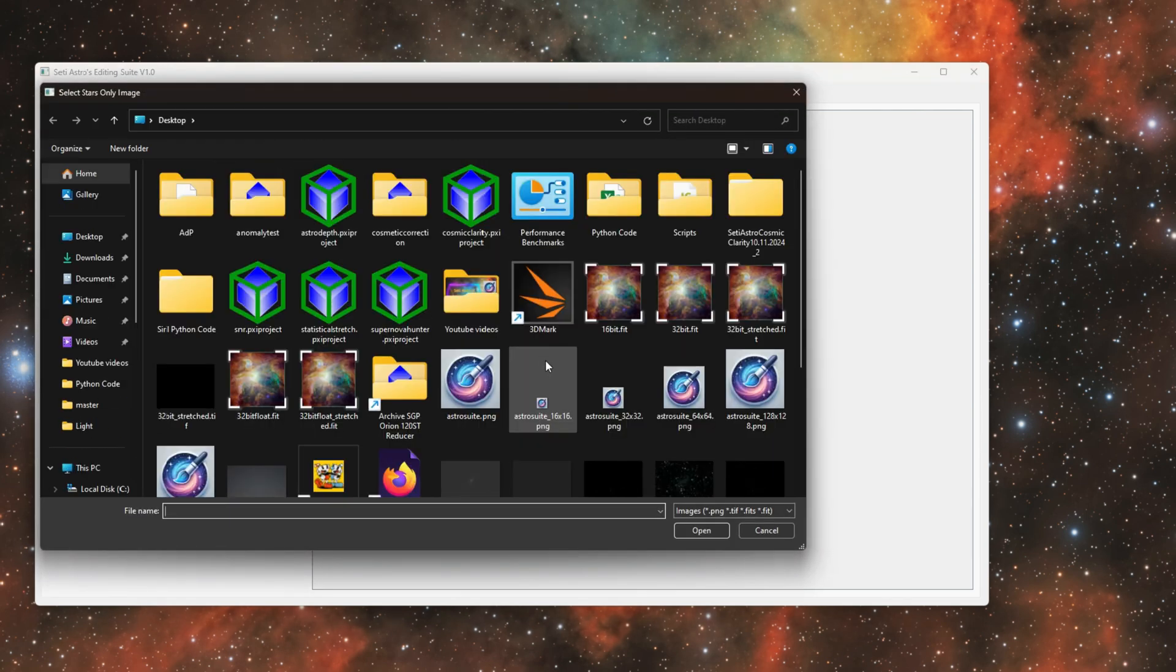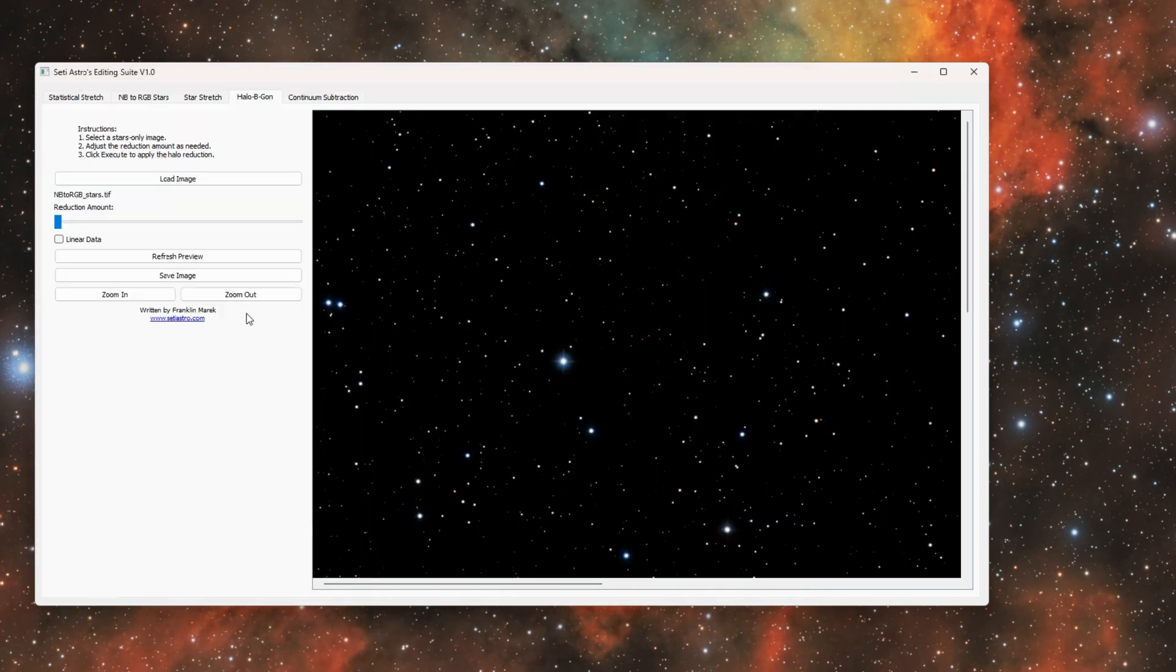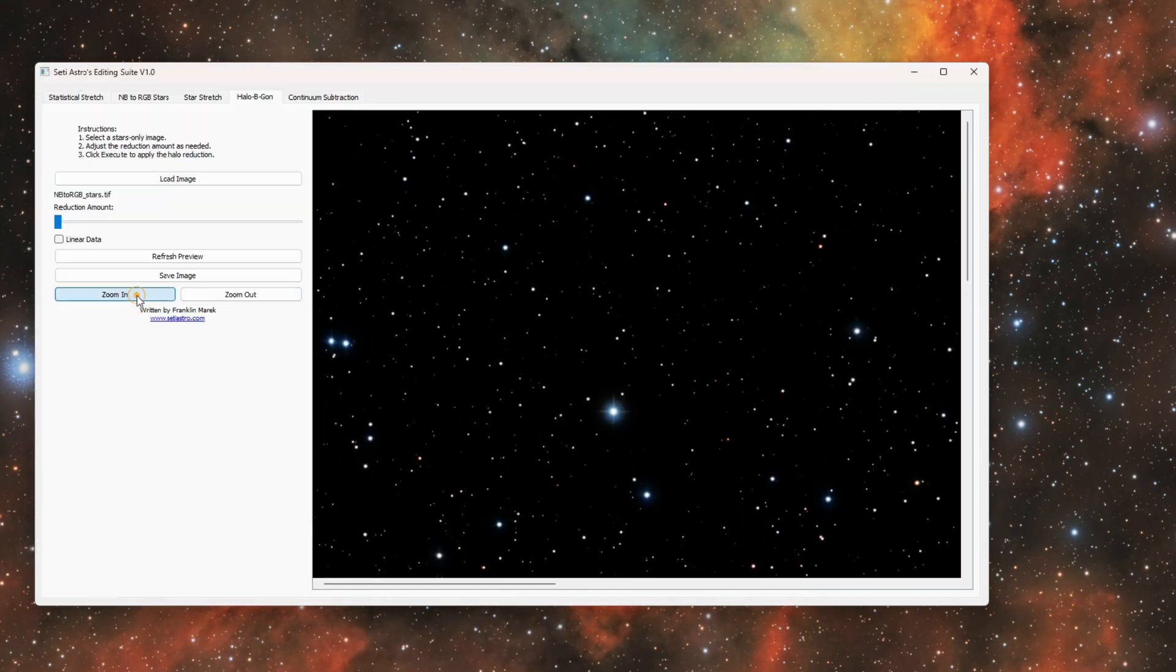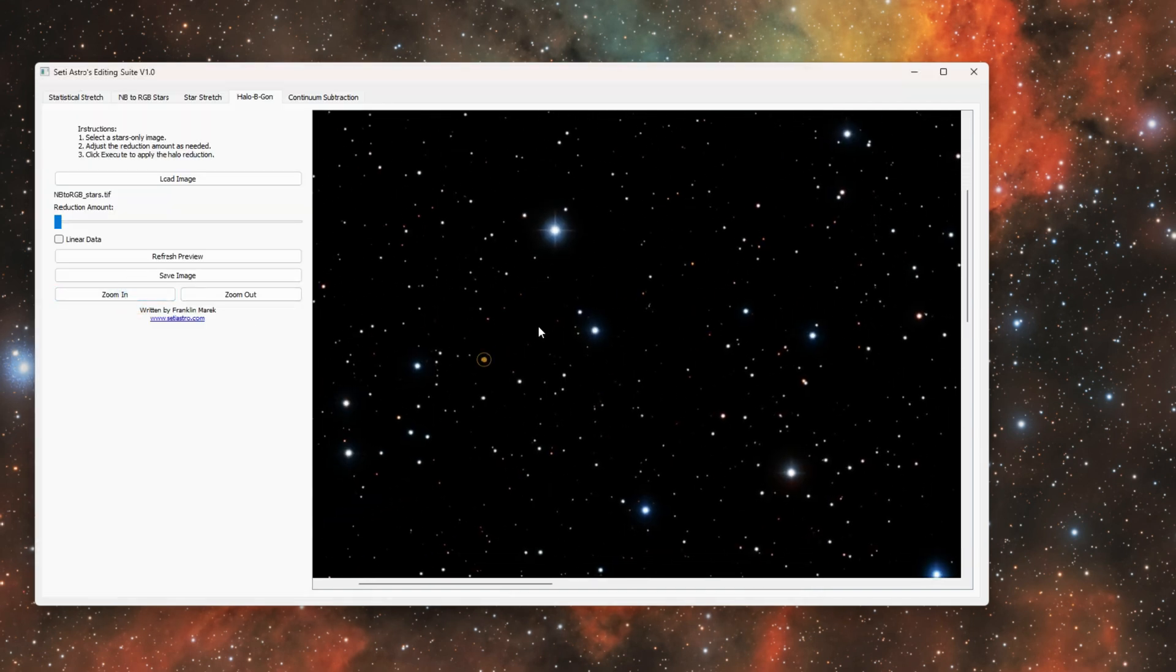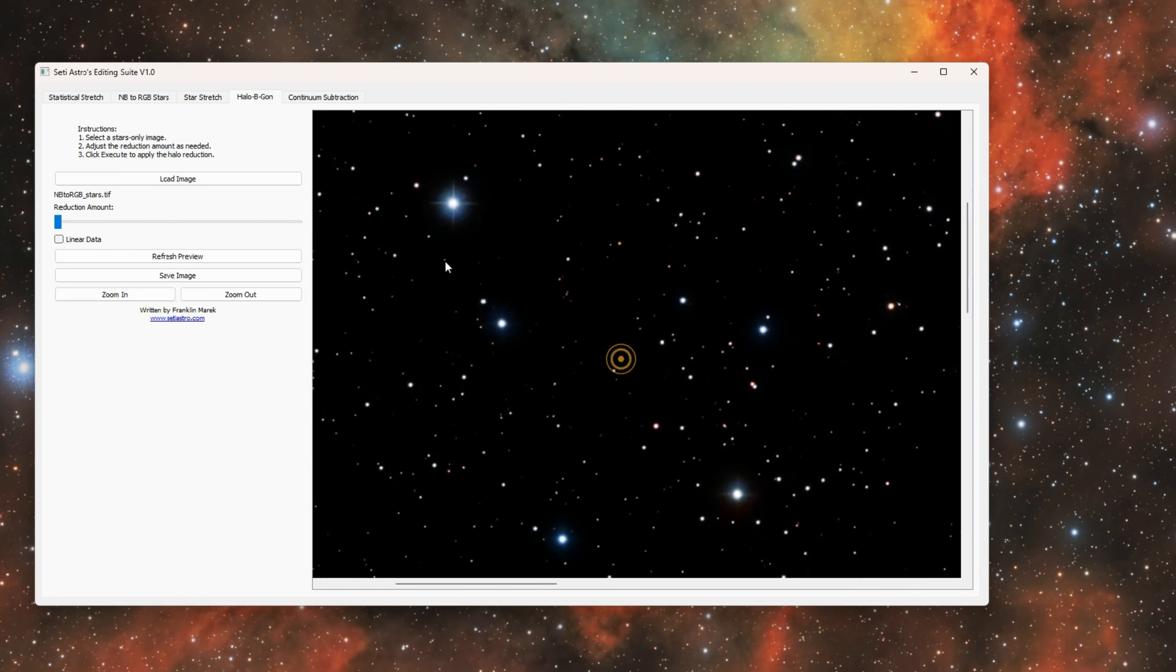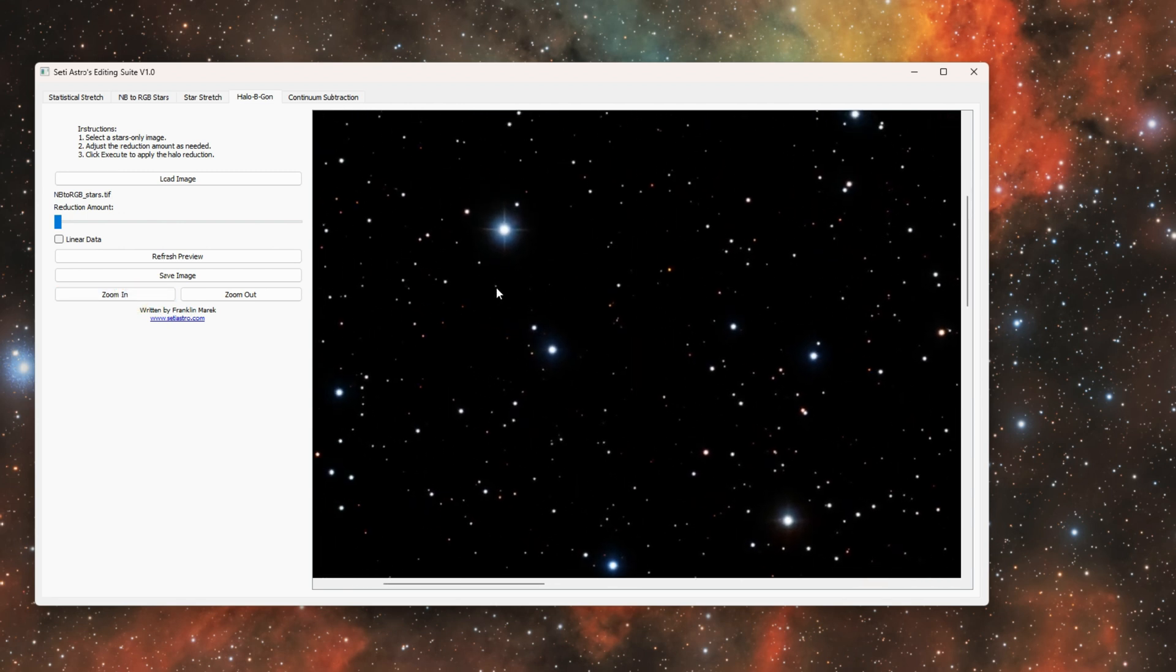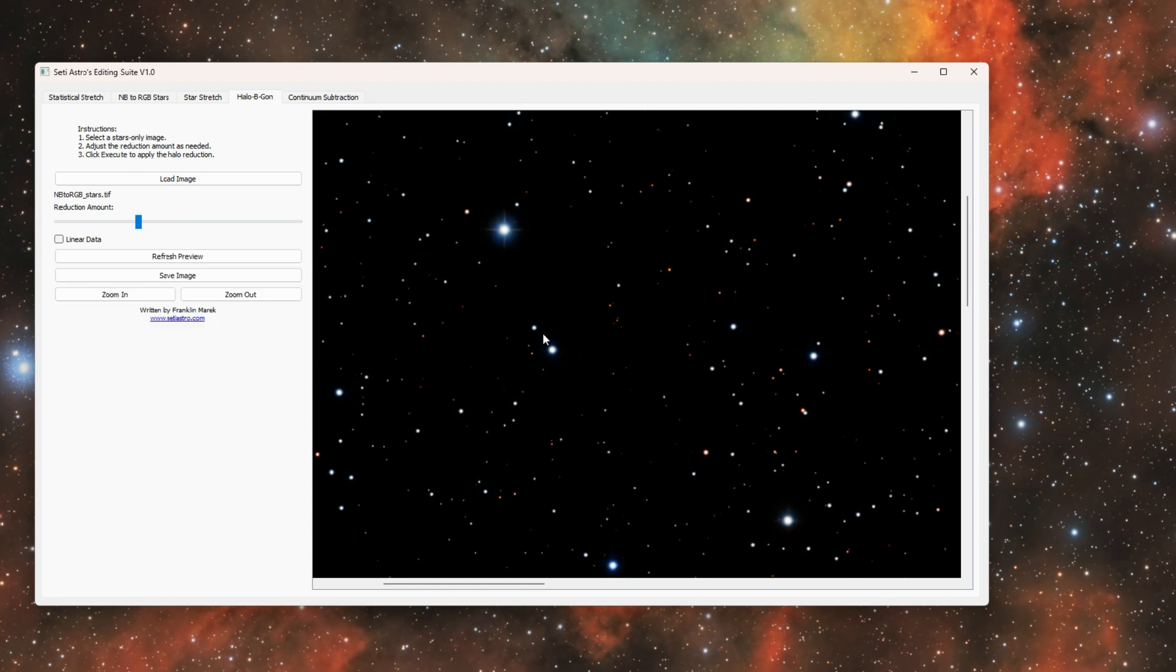It's just best to use non-linear data. Go ahead and load up your image and there's various reduction amounts. So we'll go ahead and zoom in so it'll be a little easier to see on YouTube. This is the lowest setting. You could always just click the preview refresh if you go up one tick.